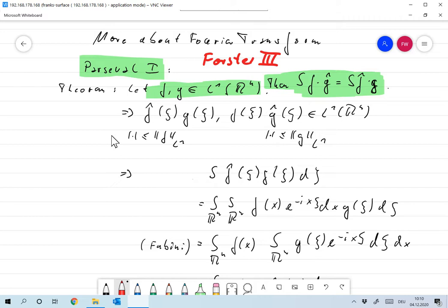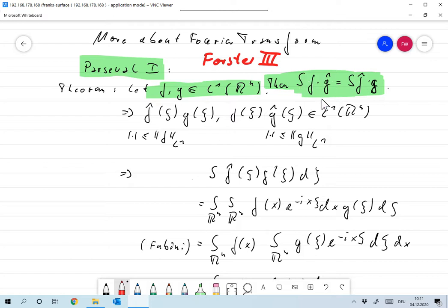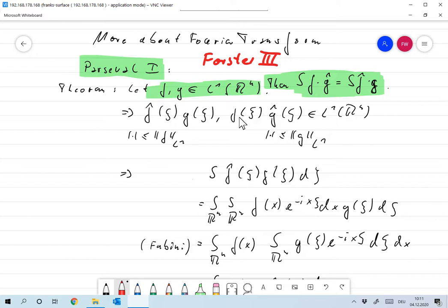There are actually two versions of Parseval's theorem. Let me first prove the L1 version. So let f and g be in L1, so the Fourier transform exists. Then we have that the integral of f times the Fourier transform of g is the same as the integral of the Fourier transform of f times g. First of all, does that integral exist? Well, f-hat is bounded by the L1 norm of f — that's something we proved — so this is smaller than a constant times g of xi, meaning the whole thing is in L1 since g is in L1. The same holds for the other side.